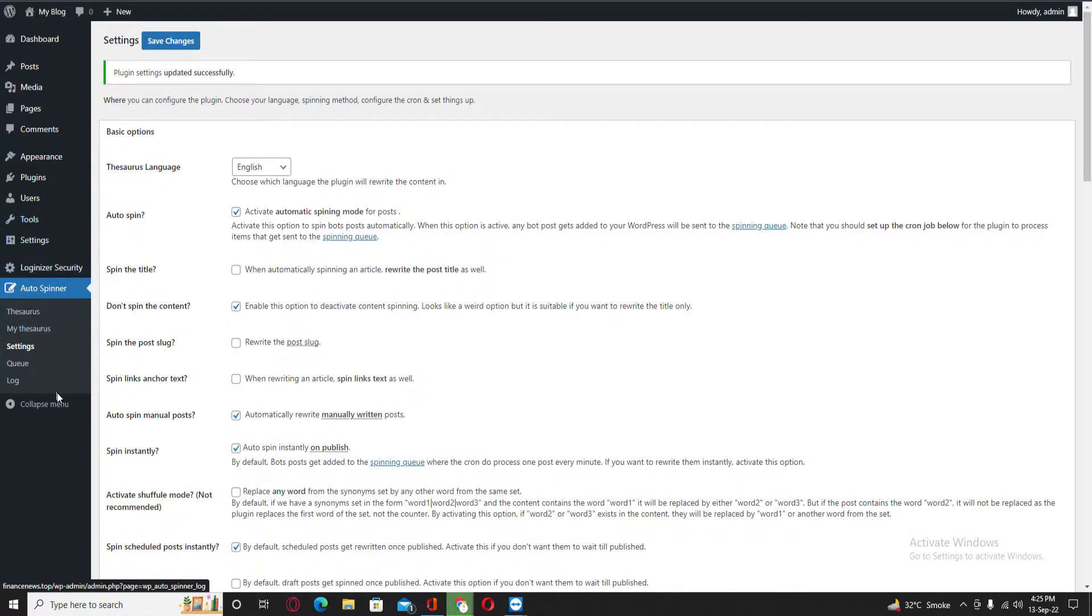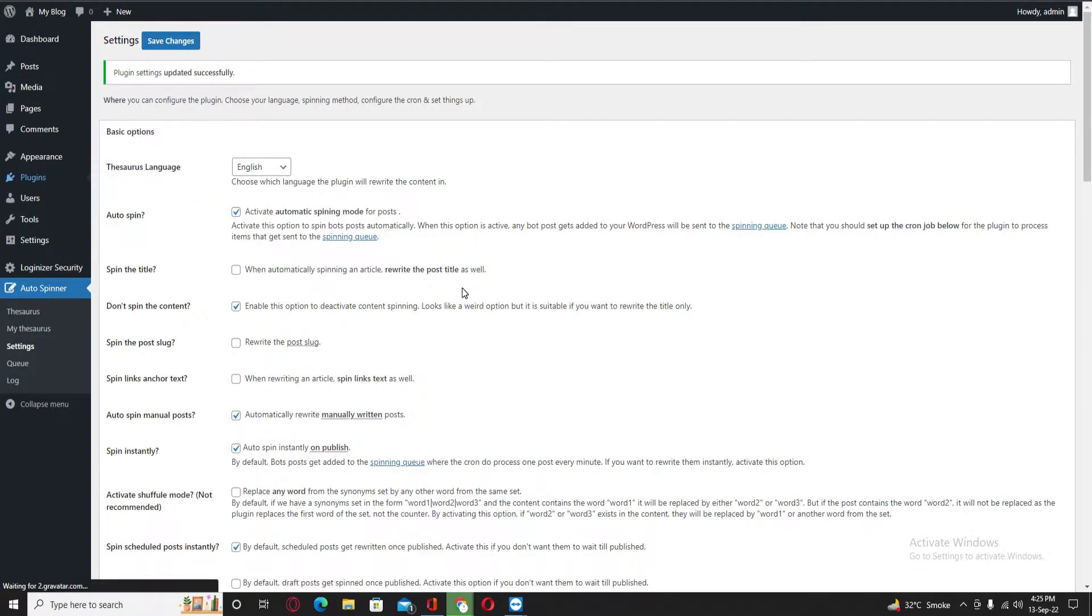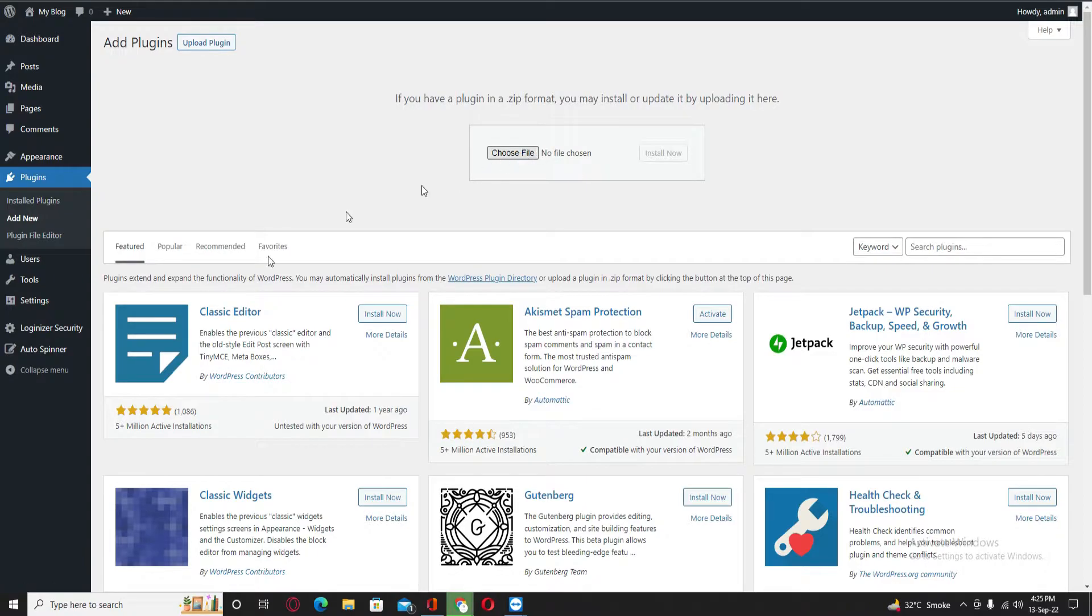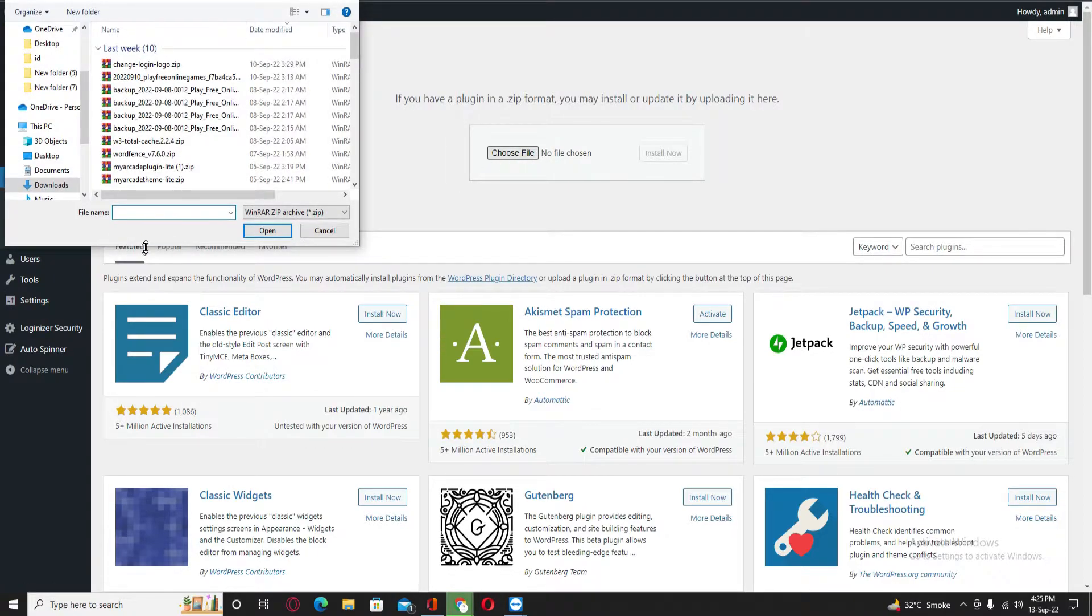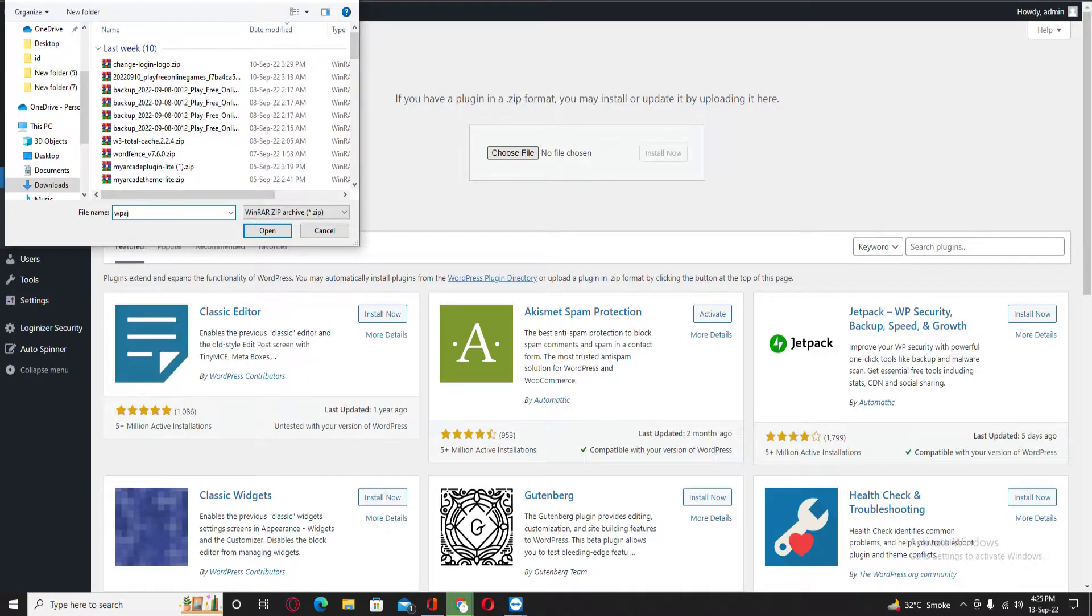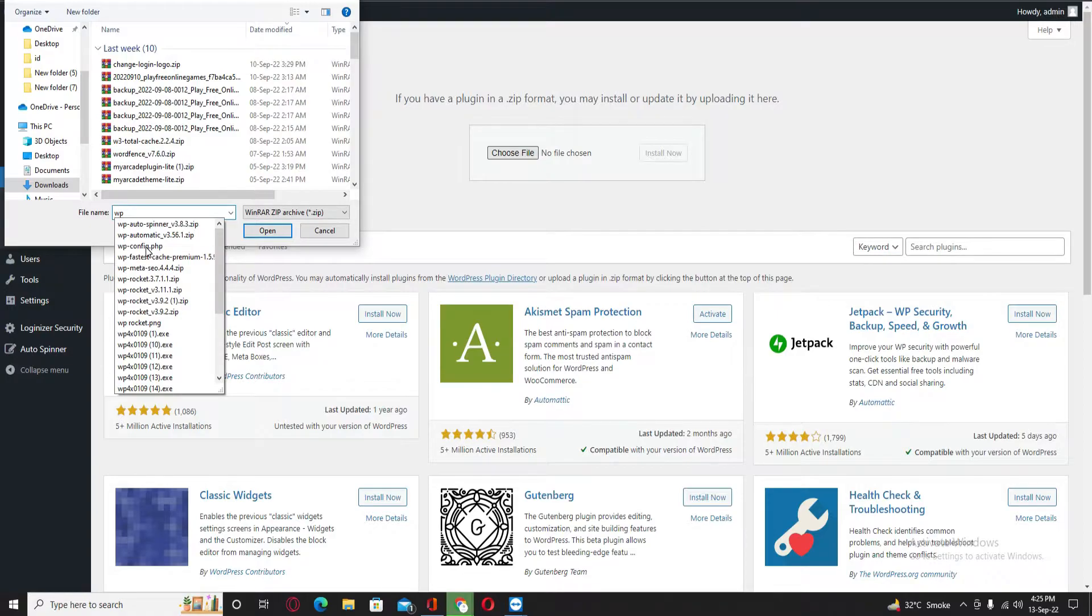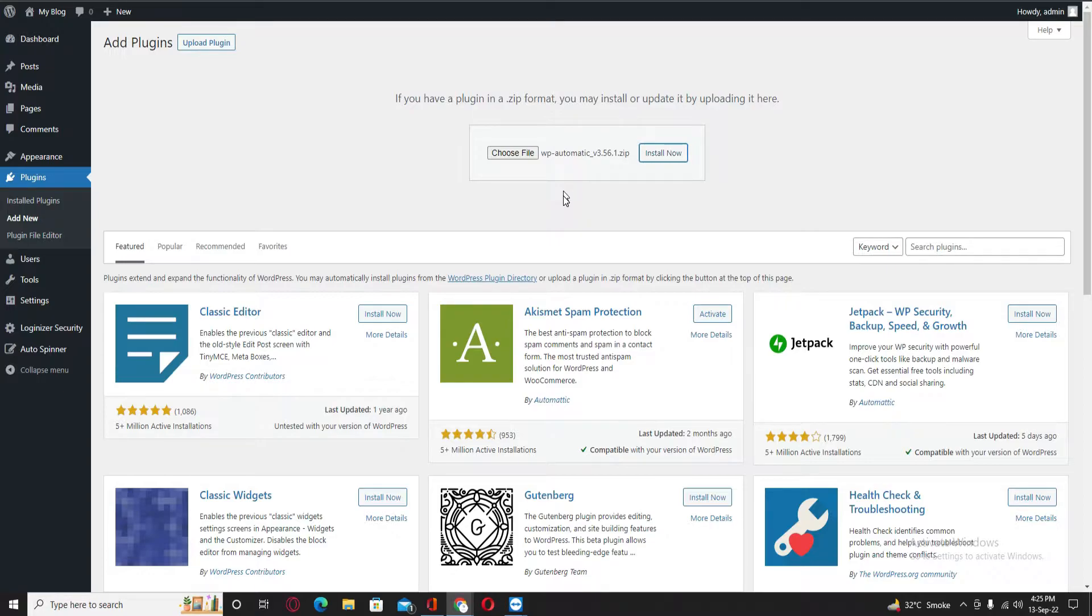Now you have to install another one, WP Automatic. You can download this one. Don't worry, I will provide you the link of these two plugins. You can download them.